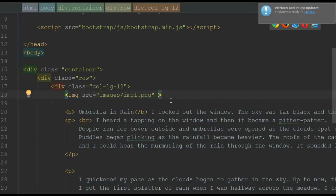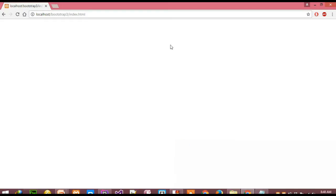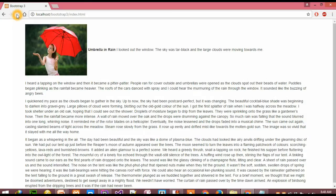Let's go to our browser and see how it looks. When I reload the page you can see an image on the left side, a little bit of text is on the right side, and the remaining text is below the image.